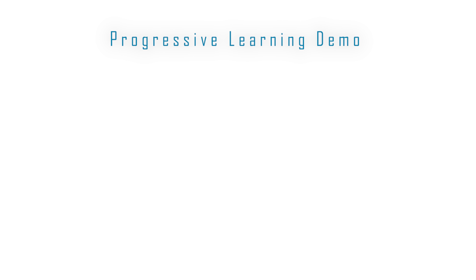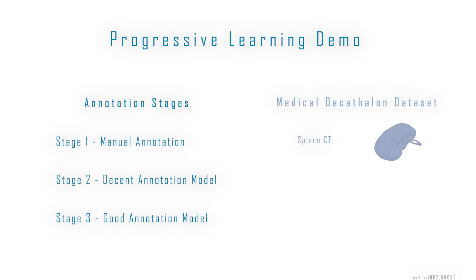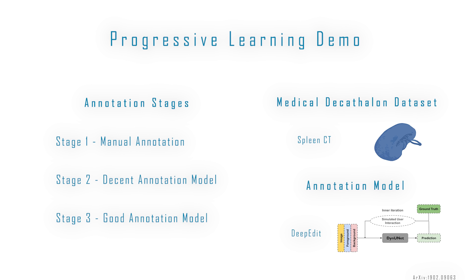To demonstrate the power of MoniLabel, we're going to walk through a three-stage progressive learning demo using 3D Slicer. For our data, we're using CT-Spleen images from the Medical Decathlon dataset, and for our model, we'll be using DeepEdit.